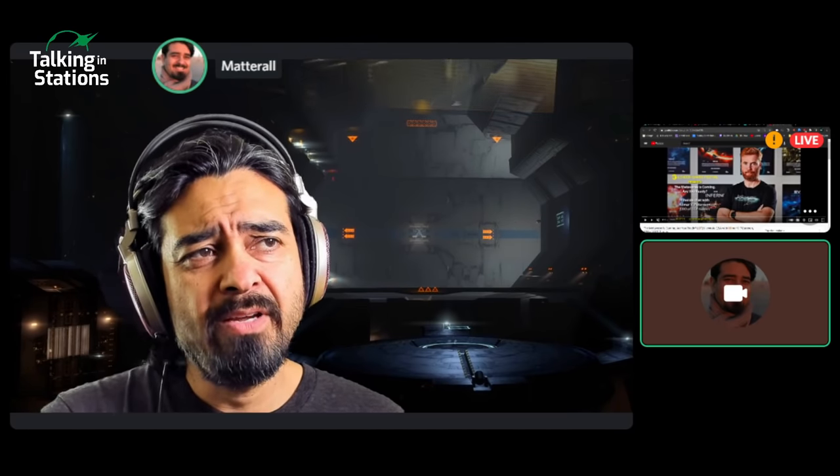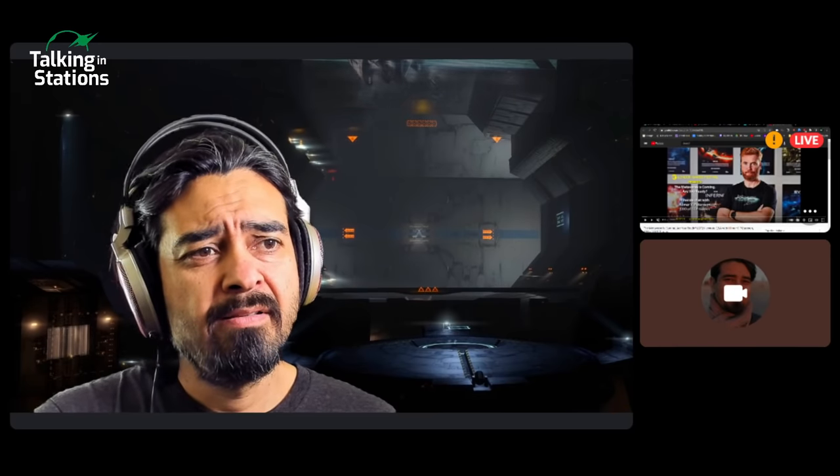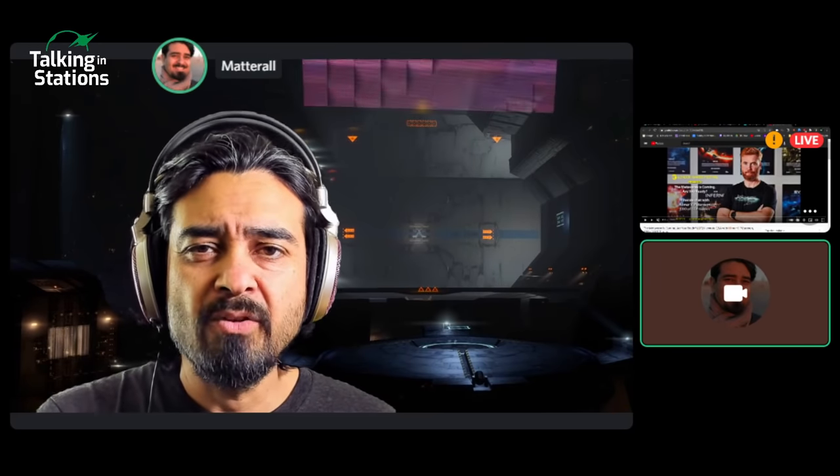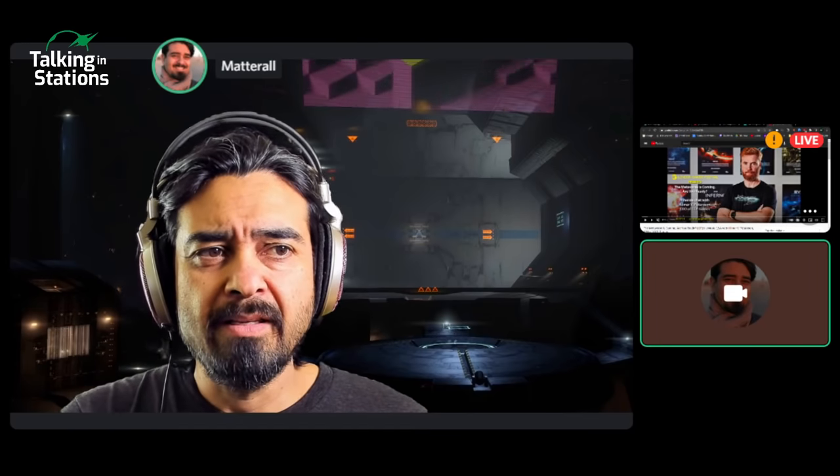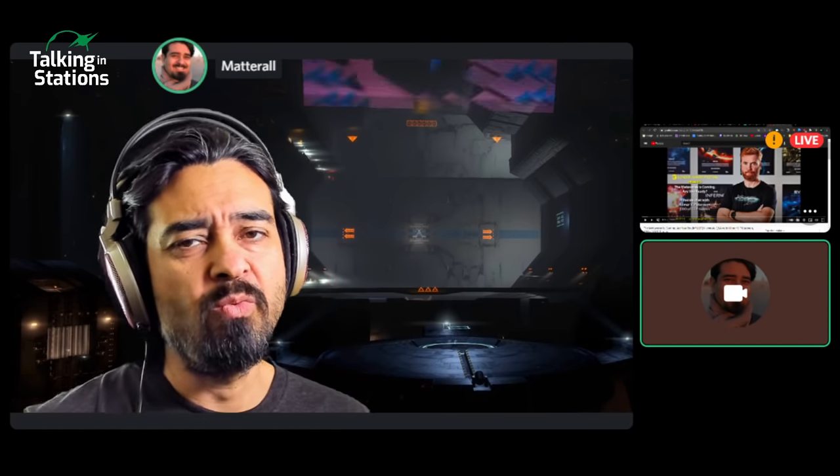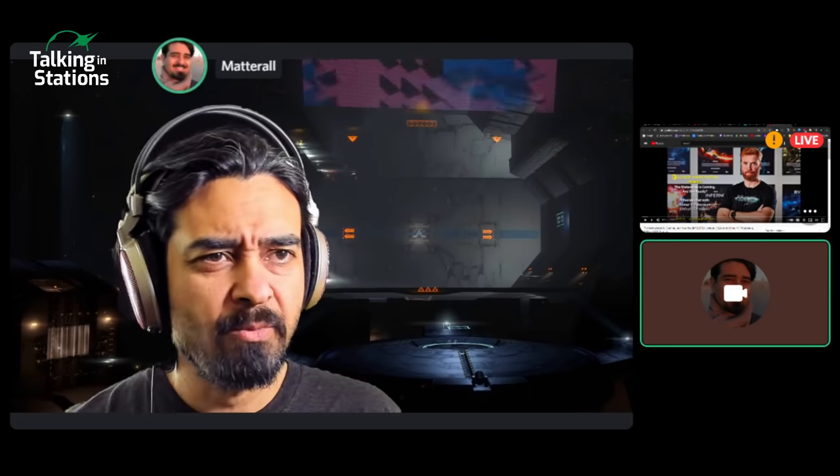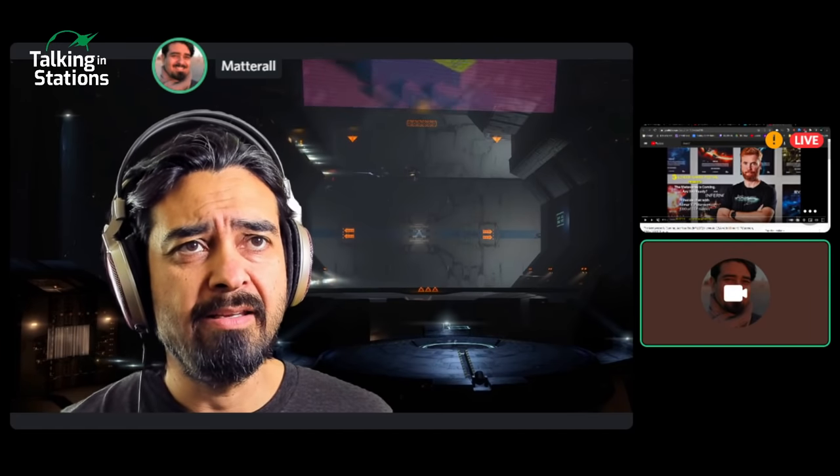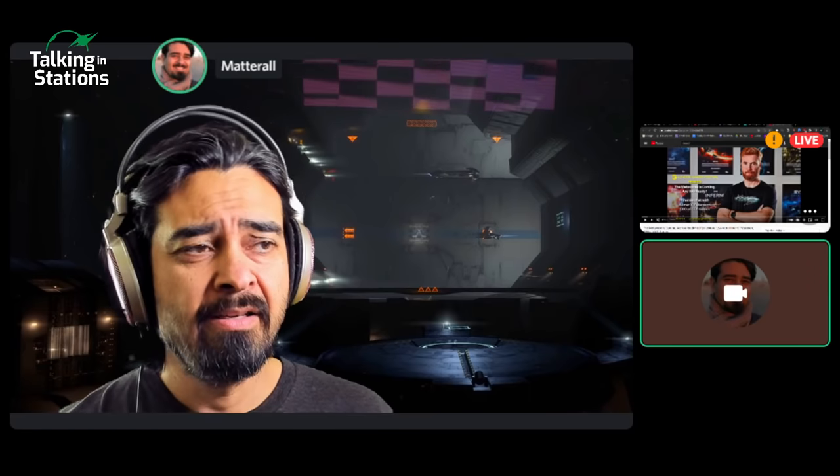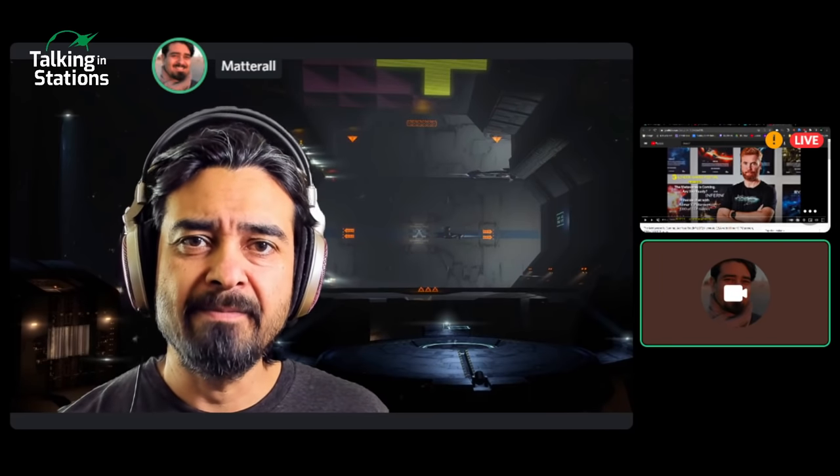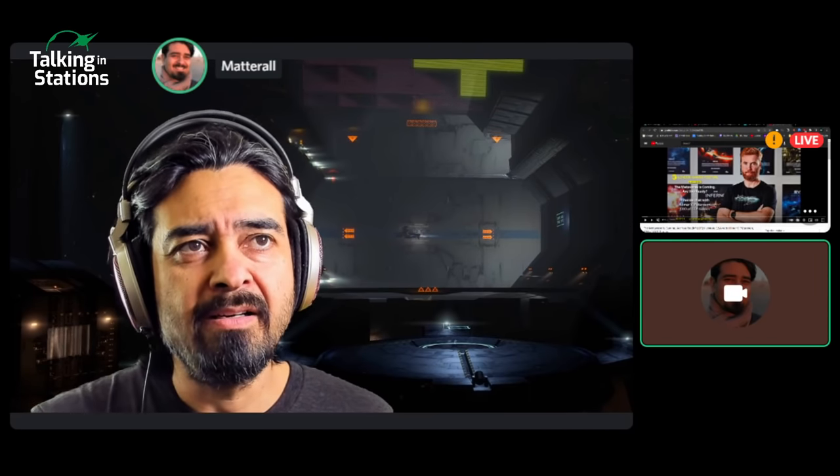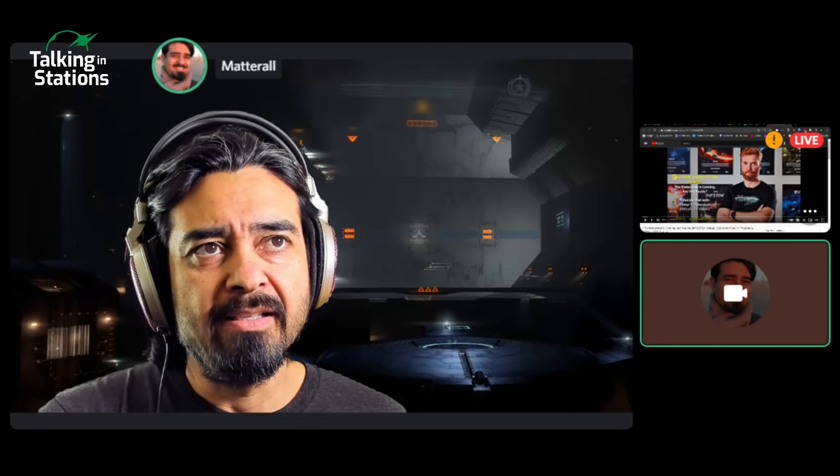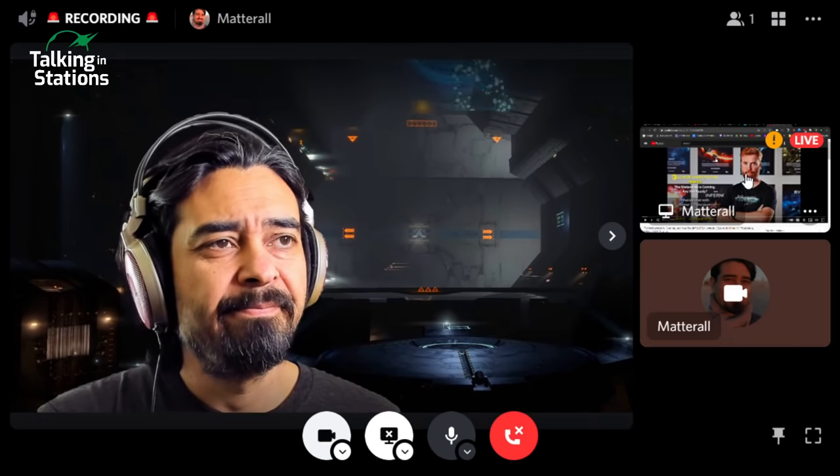Also, if we have time, we'll talk about an interview that Hilmar did called The Metaverse is Coming. Are you ready? Really interesting interview there with CCP Hilmar, the CEO of the company that makes EVE Online. When he talks, we tend to listen because it informs our expectations for what's going to happen in EVE Online.